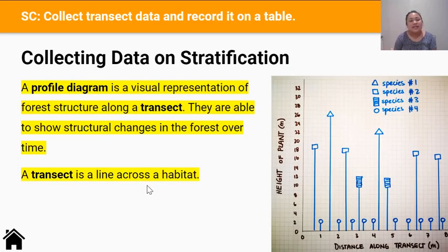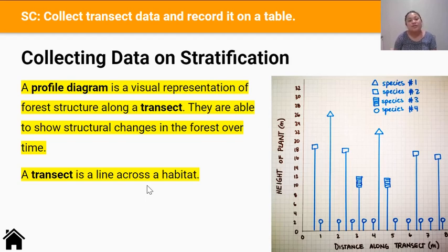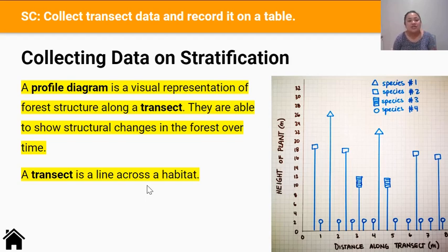It's important to collect data on our stratified forest so we can get an idea of how forest communities change over time. We do this through plotting a profile diagram. A profile diagram is a visual representation of forest structure along a transect, and they're able to show structural changes in the forest over time. A transect is just a line across a habitat.